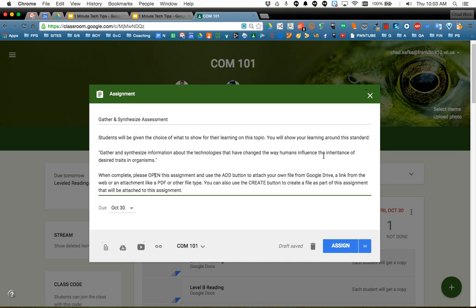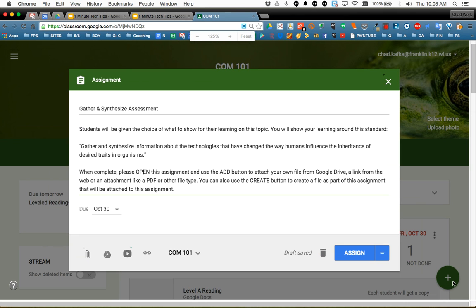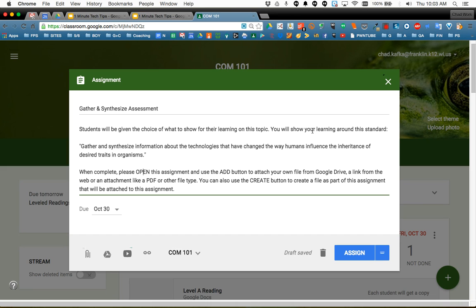So here I am in Google Classroom. I clicked on the little plus and I started creating my assignment. So I titled the assignment Gather and Synthesize Assessment. I gave some descriptions or directions in the description area where I said here students will be given the choice of what to show for their learning on this topic. You will show your learning around this standard. So I put in the standard that the students are addressing if this is an assessment or a formative.